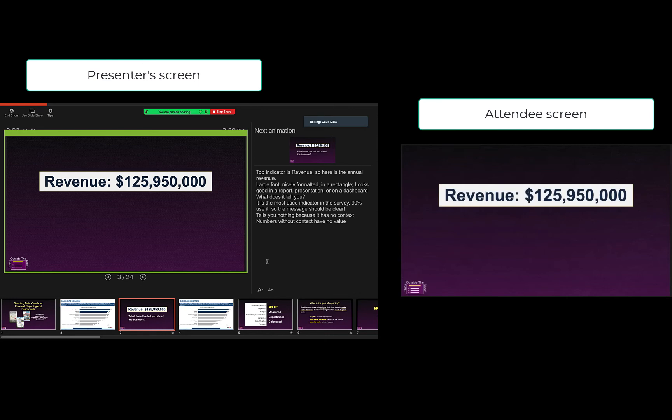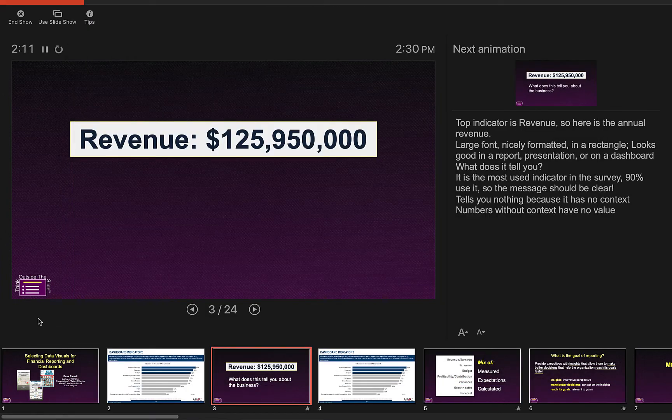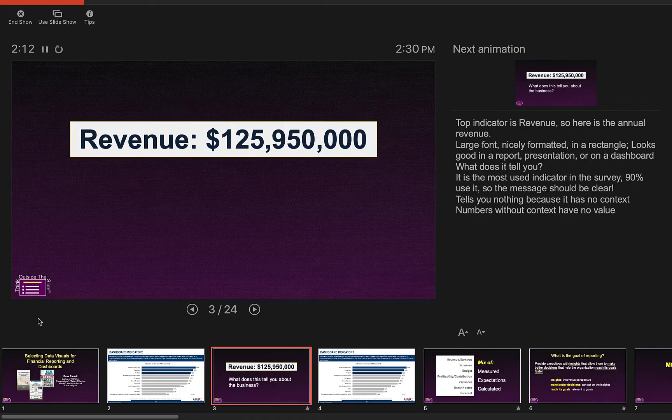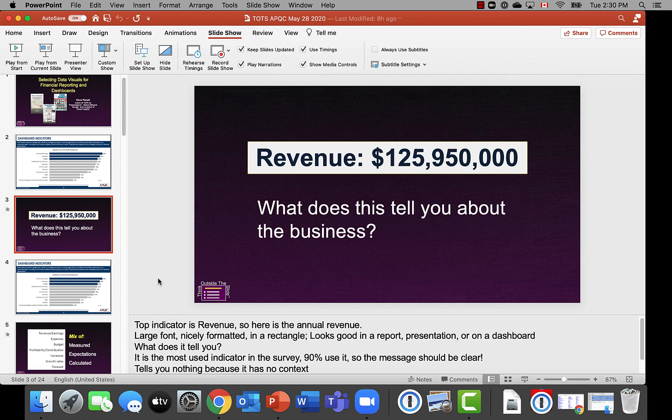When you're done, you simply go up and stop sharing in Zoom, and you've now finished sharing in Zoom, and you can go to Presenter View, simply hit Escape, and you exit back into the Editing View.